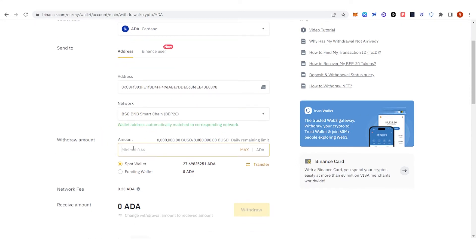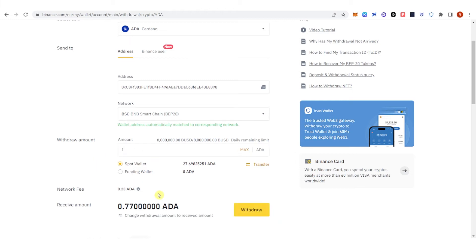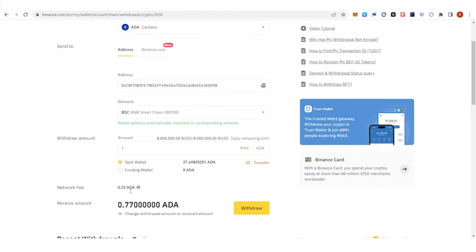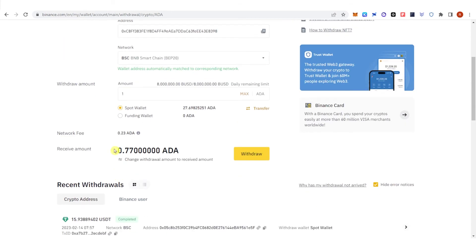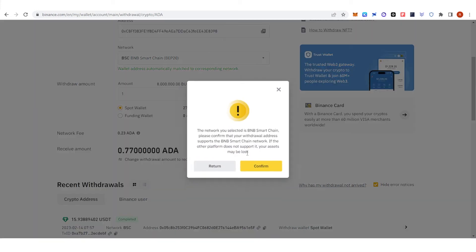And now you can type the amount of ADA you want but make sure that it is 0.46 and above. So for example, I will withdraw one ADA and you will see here that you will receive this amount and then click withdraw.